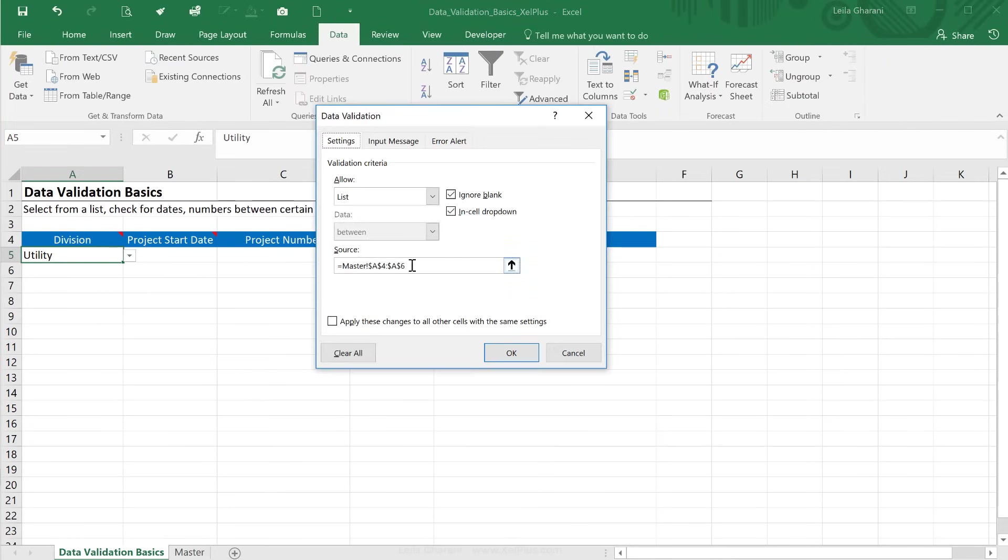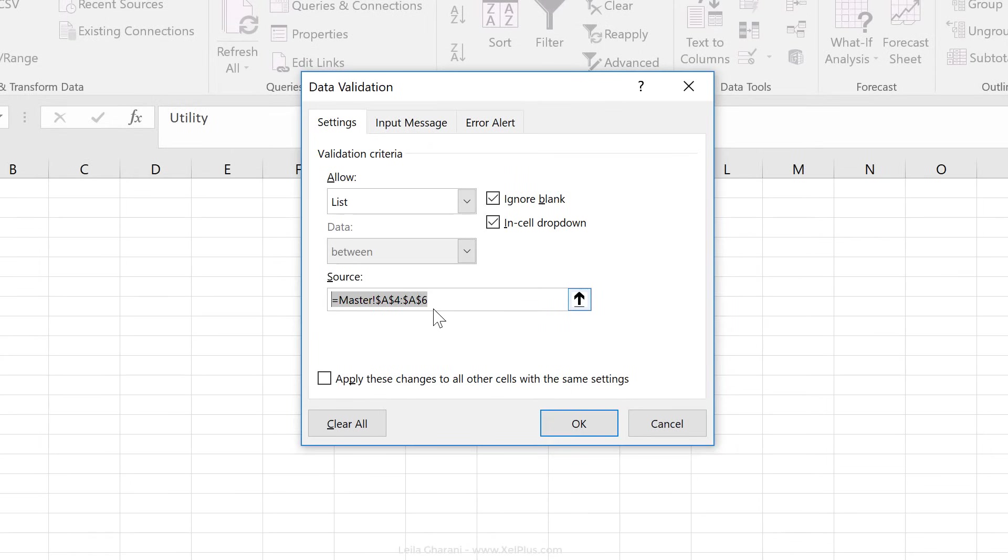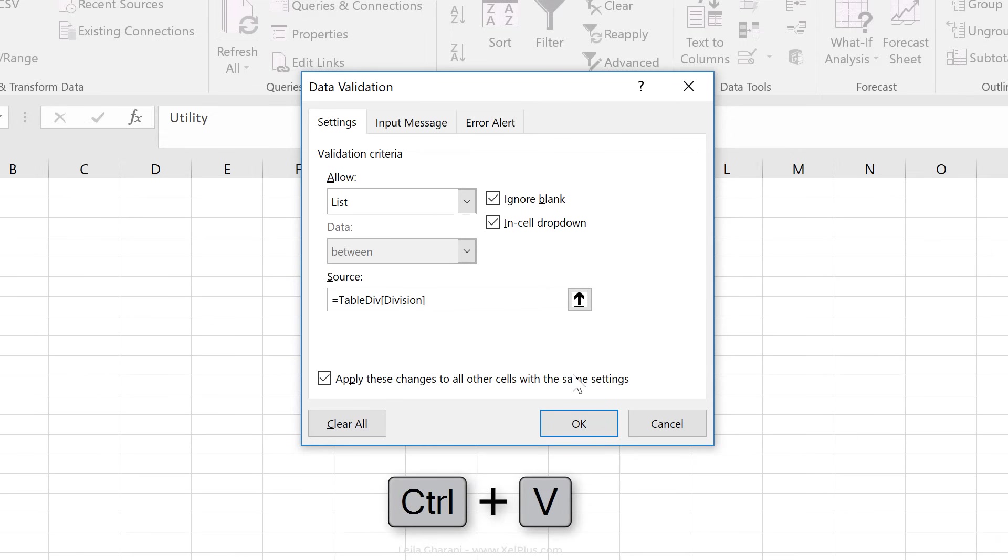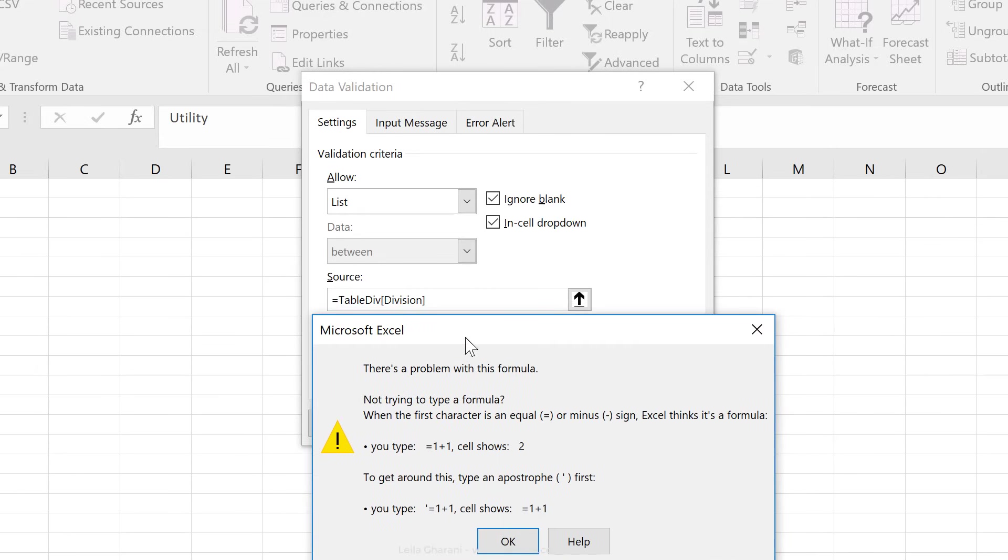For source here, I want to use that table referencing. So I'm just going to say equals, and I'm going to paste that in. Now here's the problem. Data validation doesn't like the table referencing style directly in here.